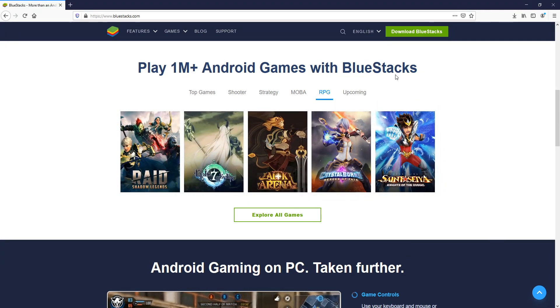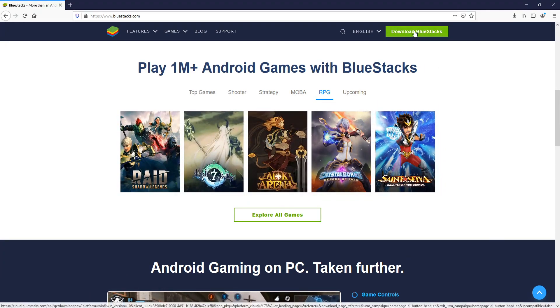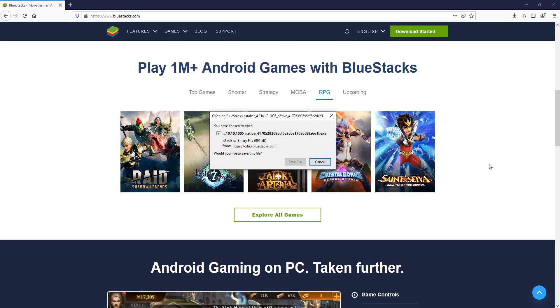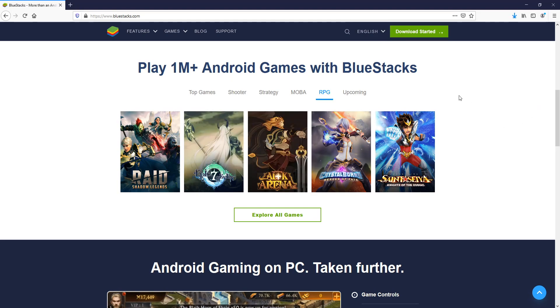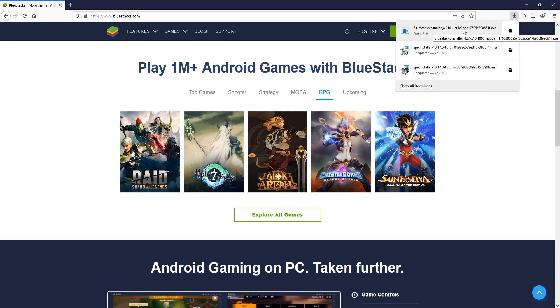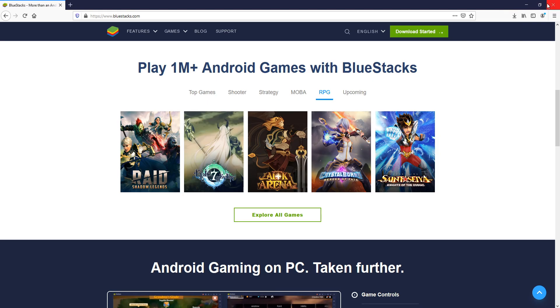The first thing we need to do is click on the big green button that says download BlueStacks. Also, the link to this website is in the description below. You now need to press save file, and once the file has finished downloading, we now need to run the setup file.